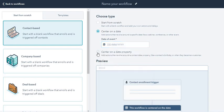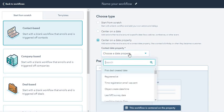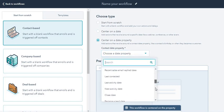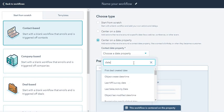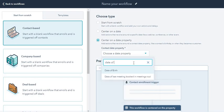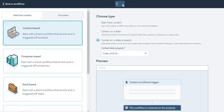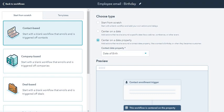So I'm going to center on a date property. You've got so many of them already by HubSpot, and whatever you create as a date property. I'm going to choose date of birth, which is here. I'm going to name the workflow 'employee email birthday.' Click next.